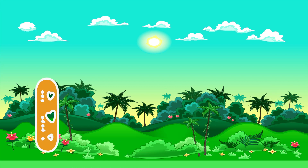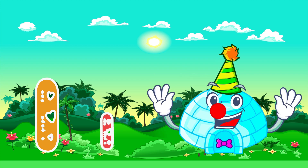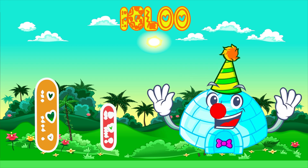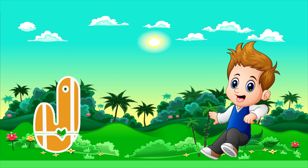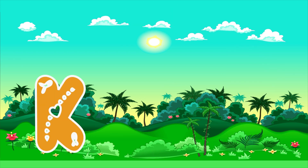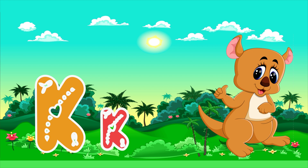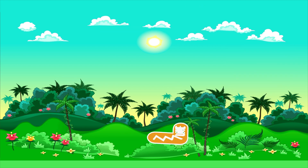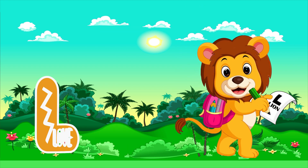I is for Igloo. I, I. Igloo. J is for Jump. J, J. Jump. K is for Kangaroo. K, K. Kangaroo. L is for Lion. L, L. Lion.